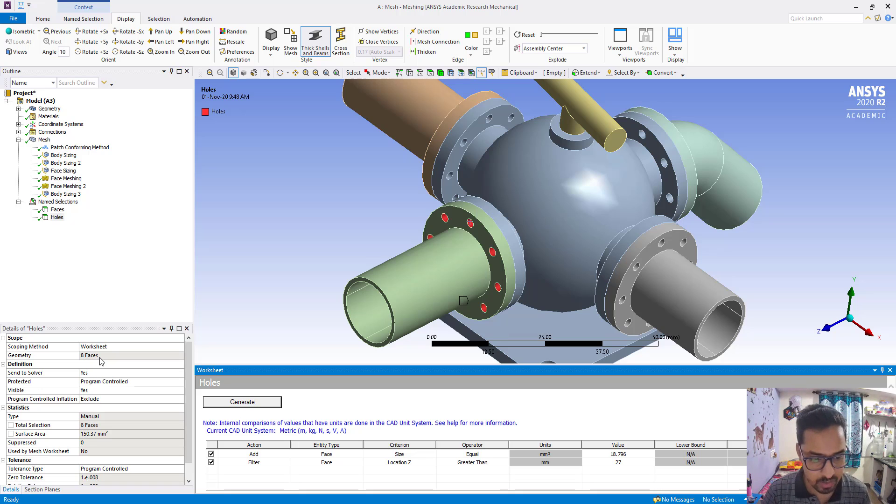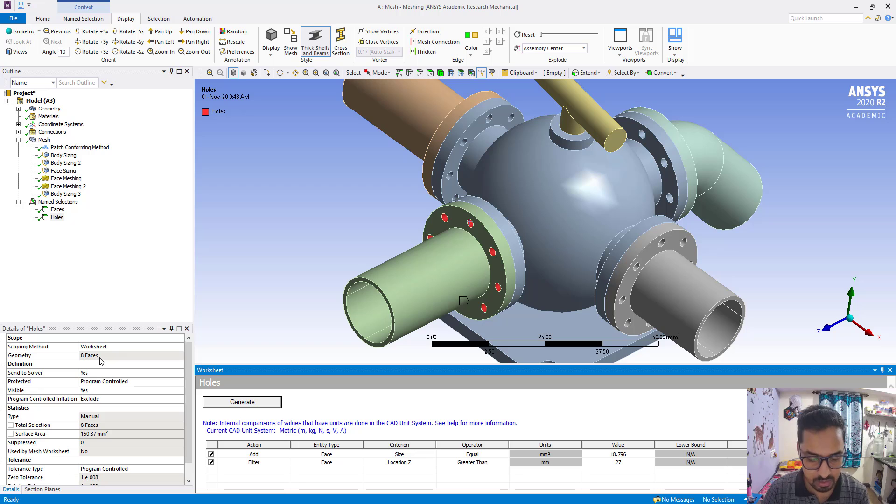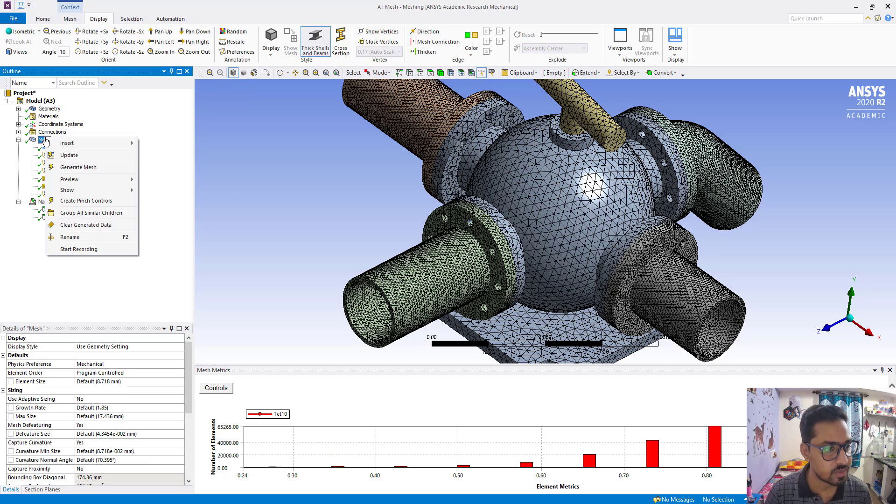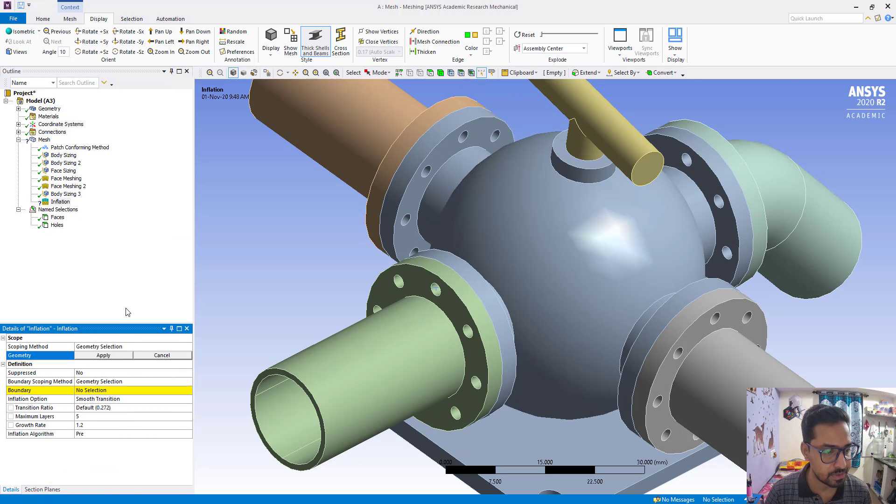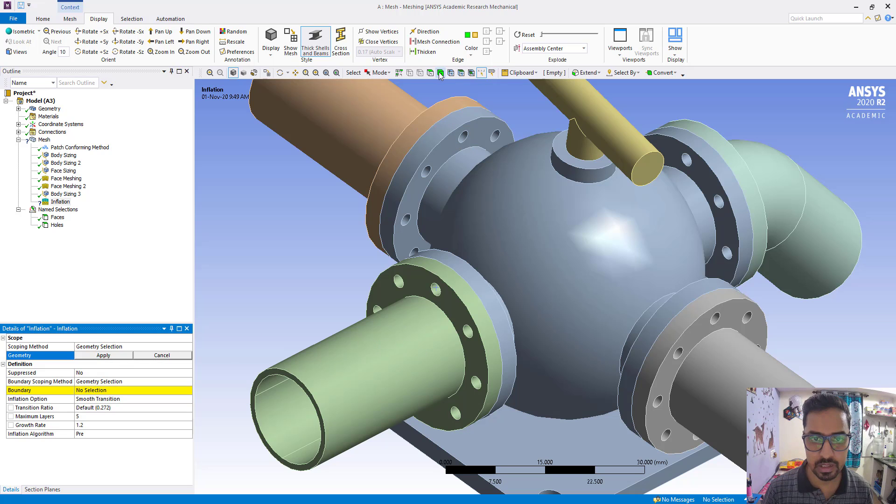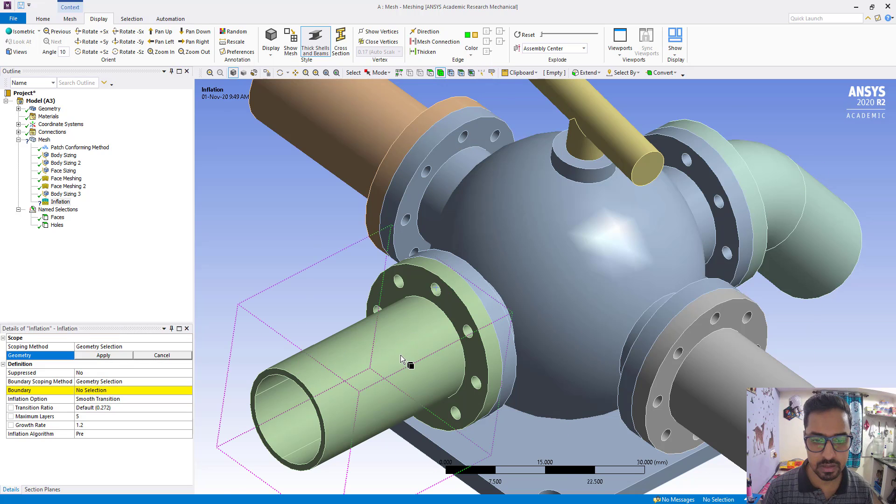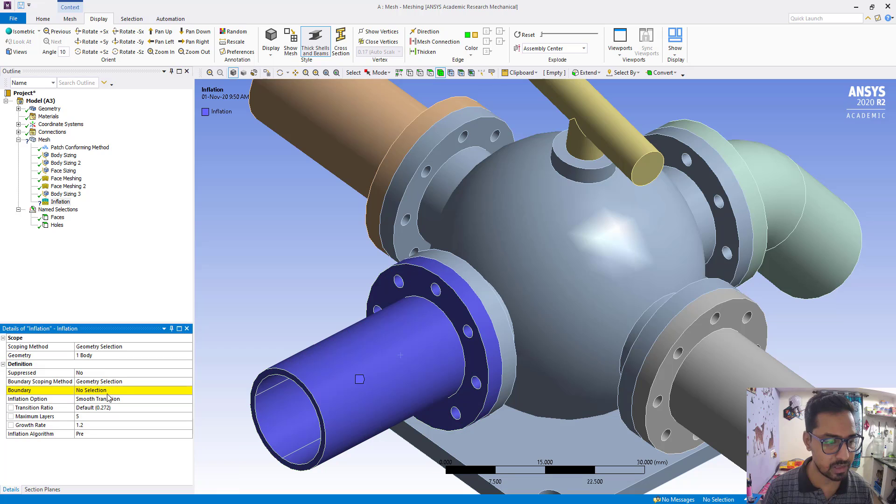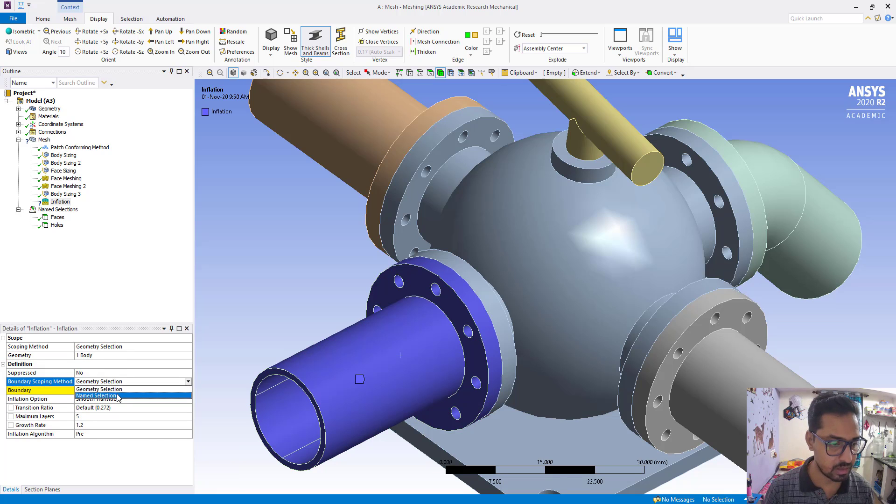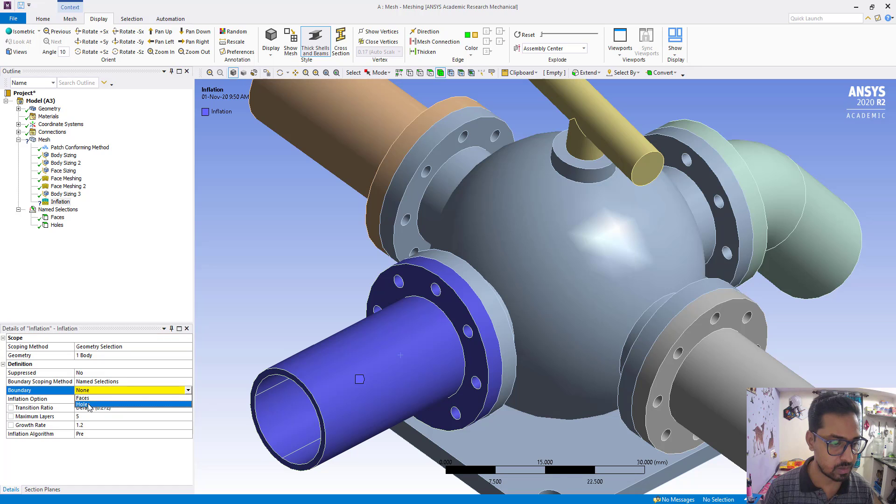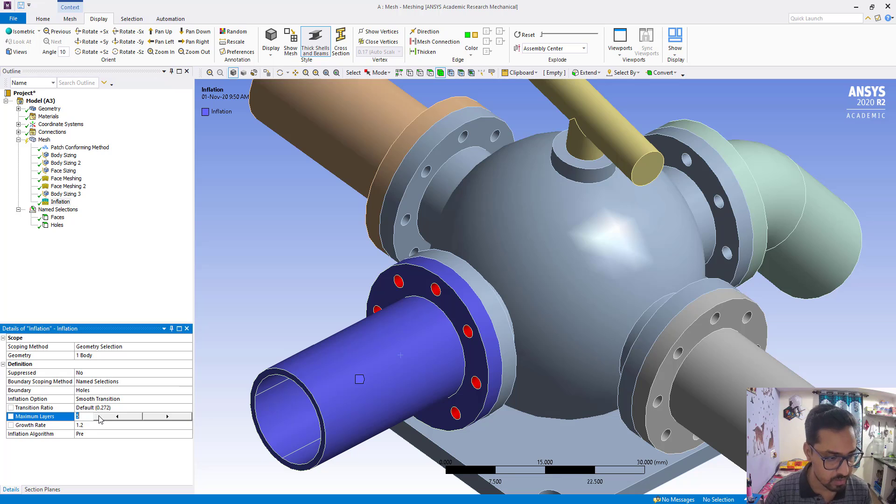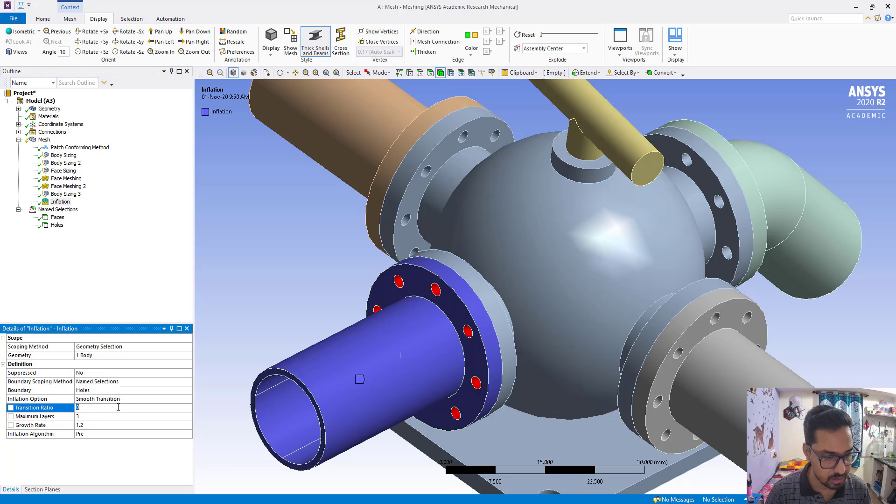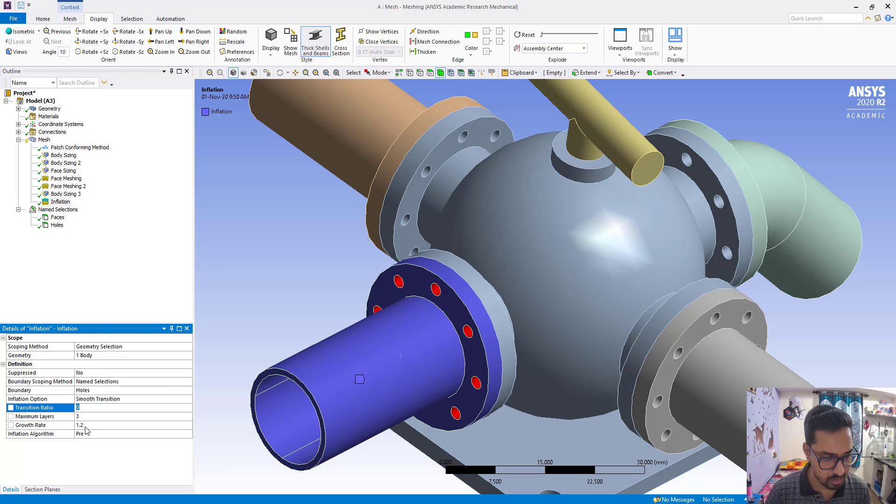Now what we will do, we will insert and place in geometry, we are going to select this geometry. So here we are going to reduce number of layers to 3 and growth rate is 1.2.